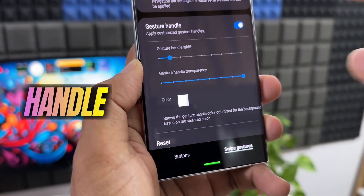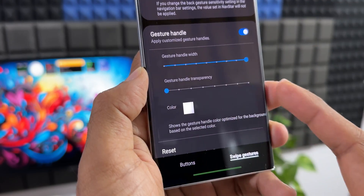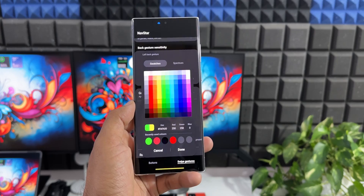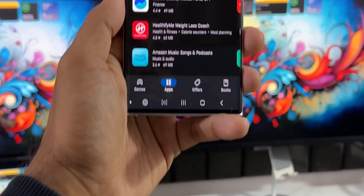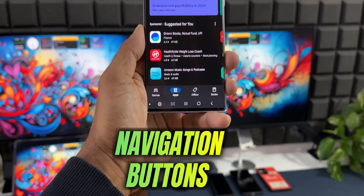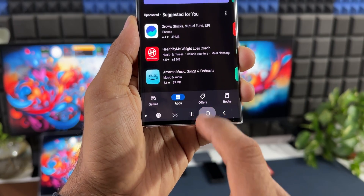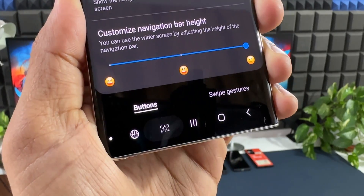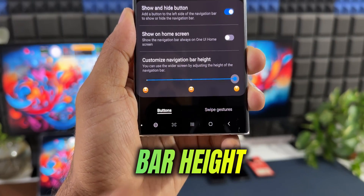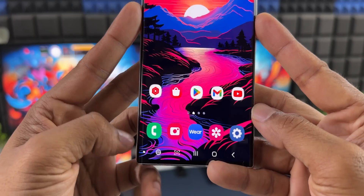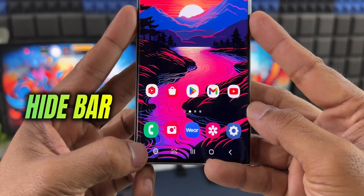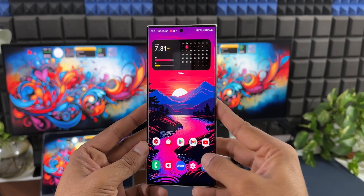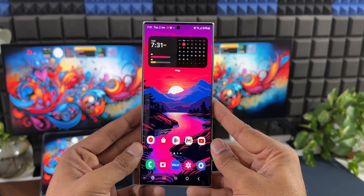You can increase or decrease the gesture handle width, adjust the transparency, and even change the color of the gesture handle on your Samsung Galaxy phone. If you prefer having buttons at the bottom for navigation, you can customize that as well — add additional buttons, customize the navigation bar height, and even make the bar hide when you don't need it. There are plenty of customization options for navigation gestures and the navigation bar.